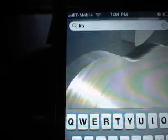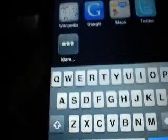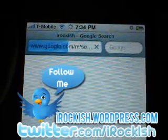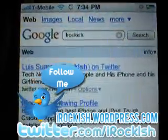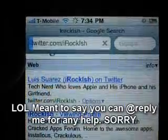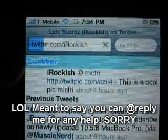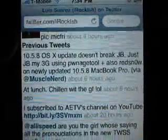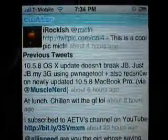Whoever owns that repo, thank you very much. That's pretty much Universal Search. For more tweaks, hacks, mods — whatever you want — please subscribe to my YouTube account, follow me on Twitter at twitter.com/iRockish. For any clarifications on videos or help, go ahead and shoot me an at-reply on Twitter. Thank you for watching.